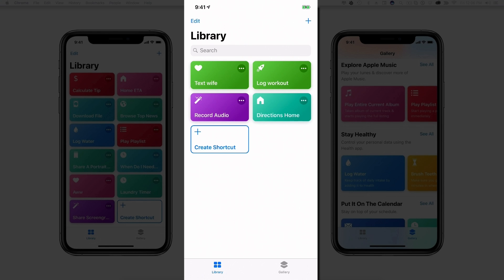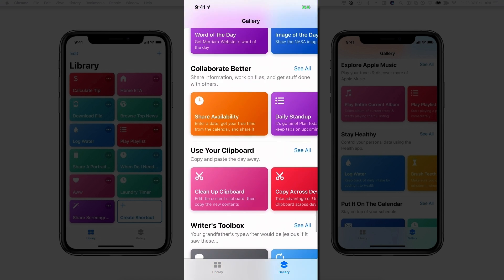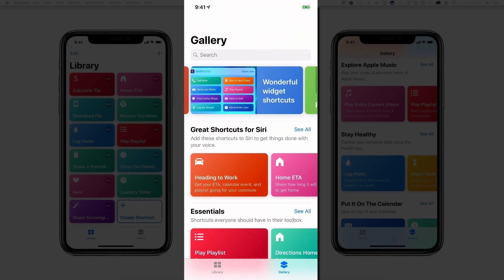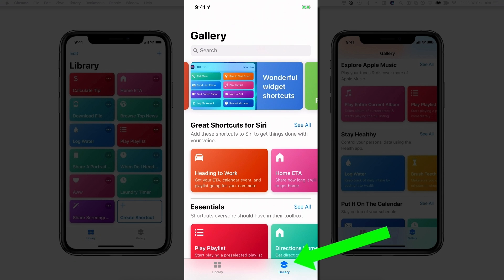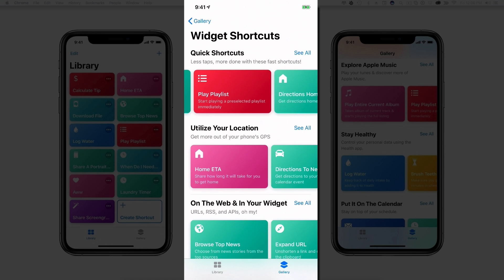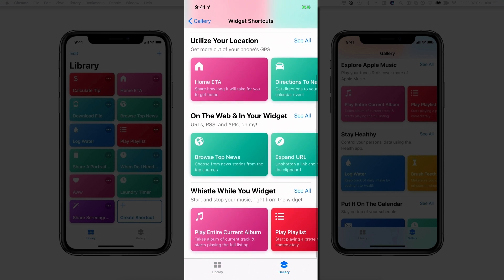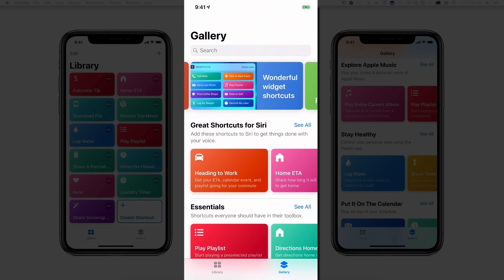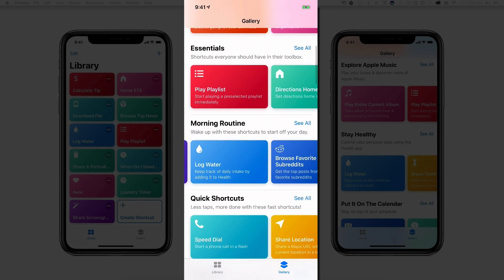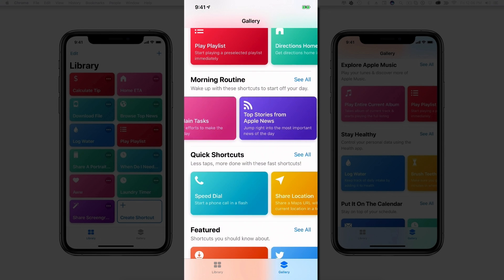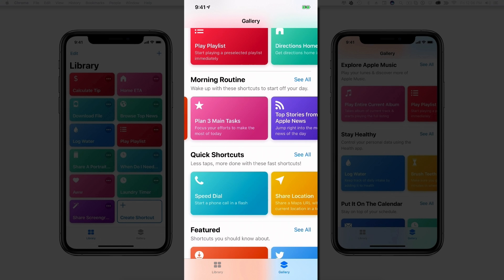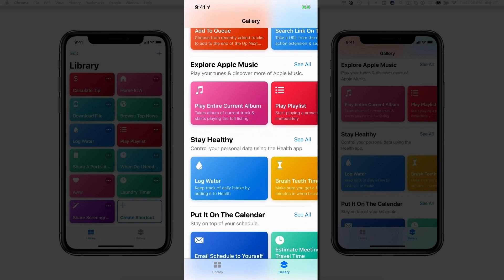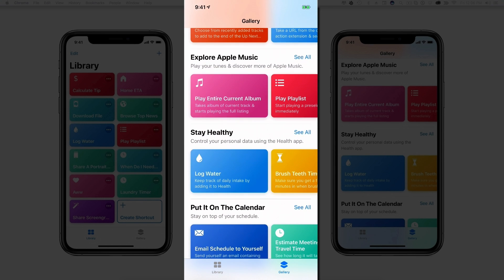Now if you want to go in and install one of the already pre-made shortcuts from the gallery, which by the way is amazing, you select the Gallery option there in the lower right-hand corner and you can go here and look at all of the different things that people have created. Play playlist, home ETA, browse top news, play entire current album. And again, depending on the apps that you have, you'll be able to go in here and see the different ones broken down by like morning routine, quick shortcuts, the ones that are featured right now, the ones related to Apple Music and health and calendar stuff. All of that's here.